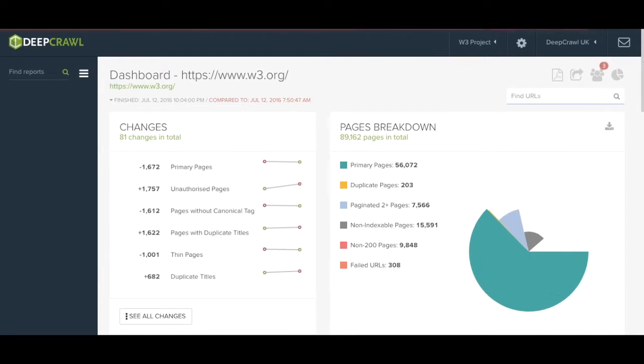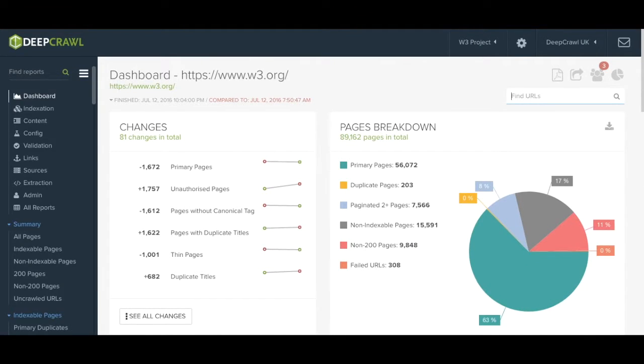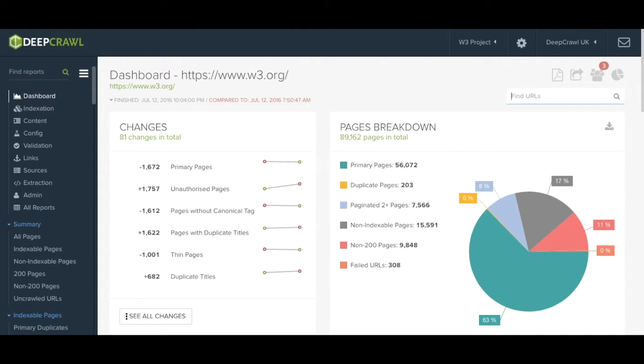Welcome to DeepCrawl. Today we're going to go through a typical DeepCrawl report. Once a crawl has finalized, DeepCrawl will present an overview of that data in this dashboard.